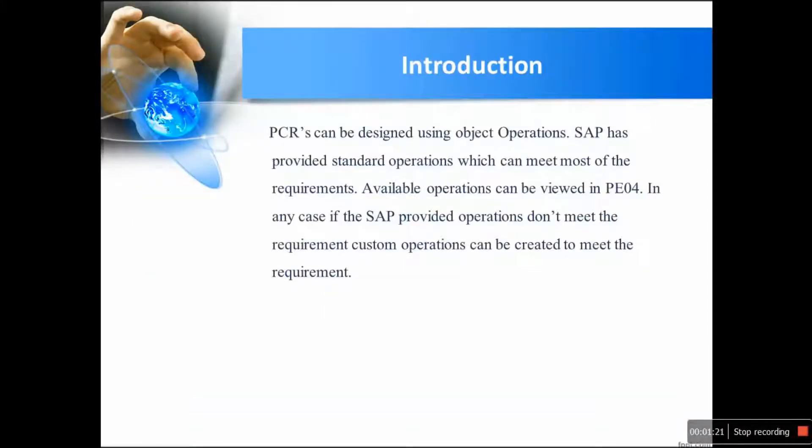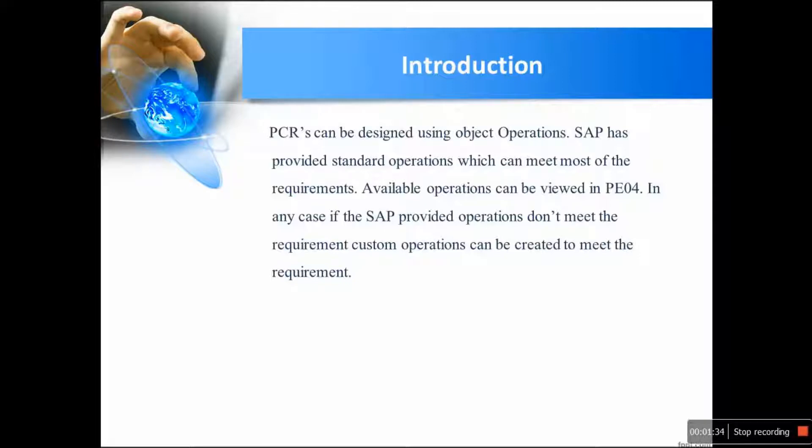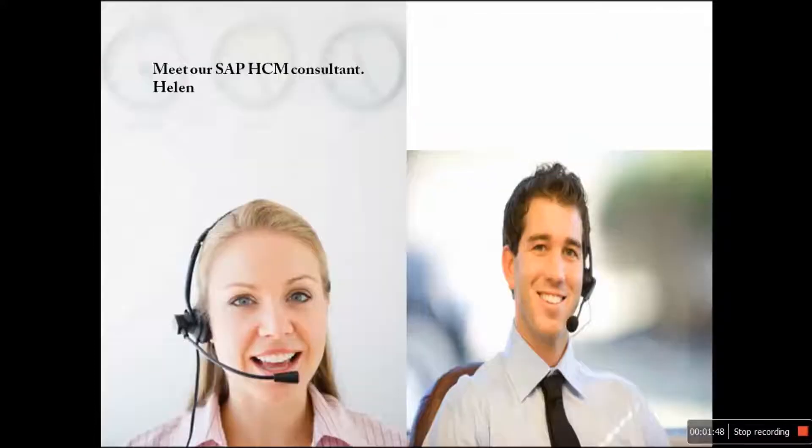Introduction. PCRs can be designed using object operations. SAP has provided standard operations which can meet most of the requirements. Available operations can be viewed in PEO4. In any case, if the SAP provided operations don't meet the requirement then custom operations can be created to meet the requirement. Now, let us see in which scenarios custom PCRs would be required.